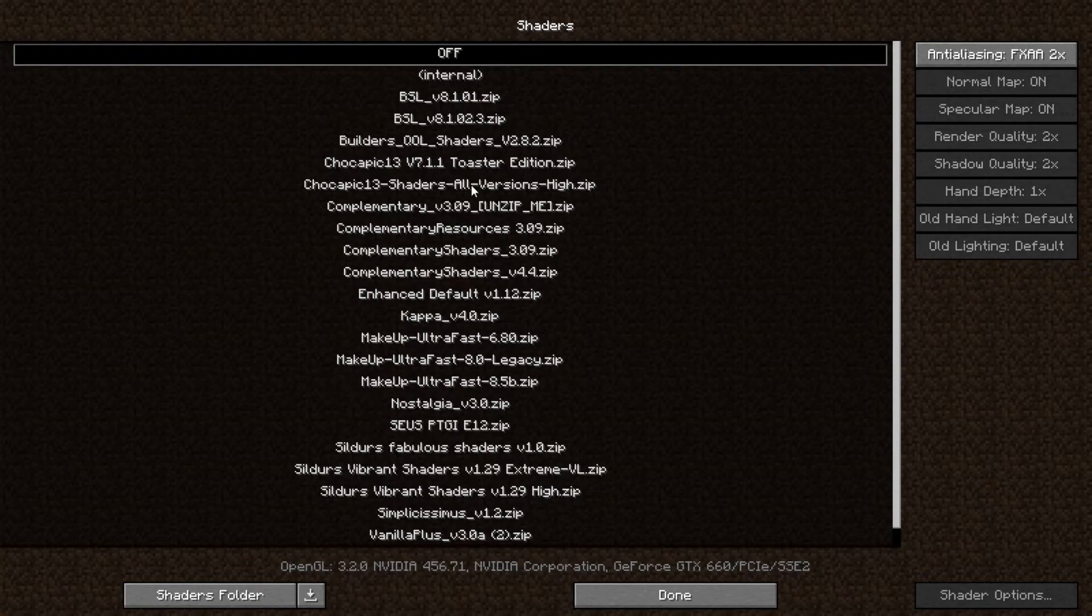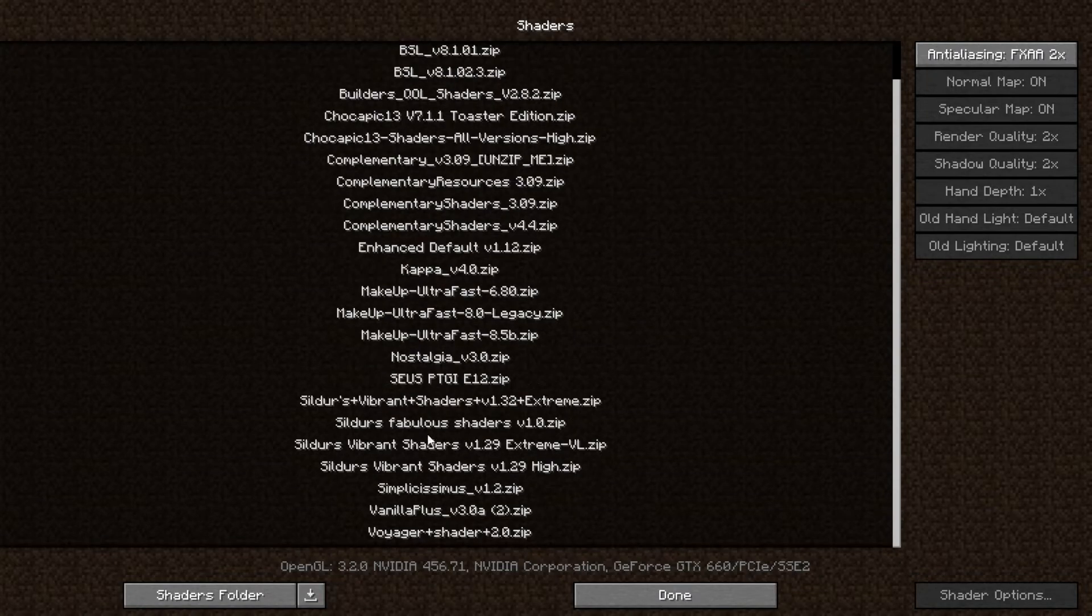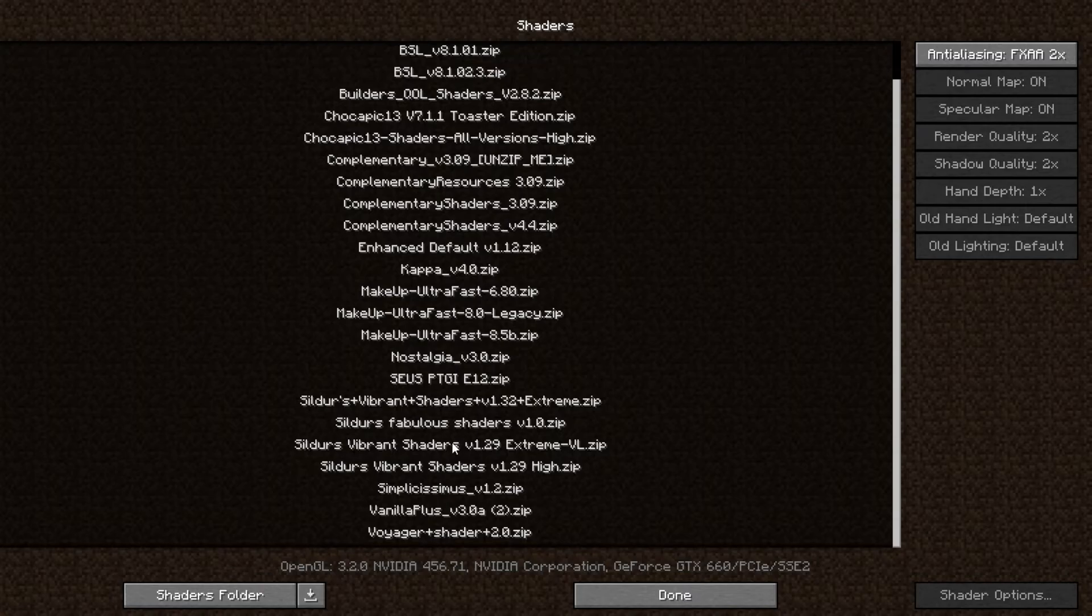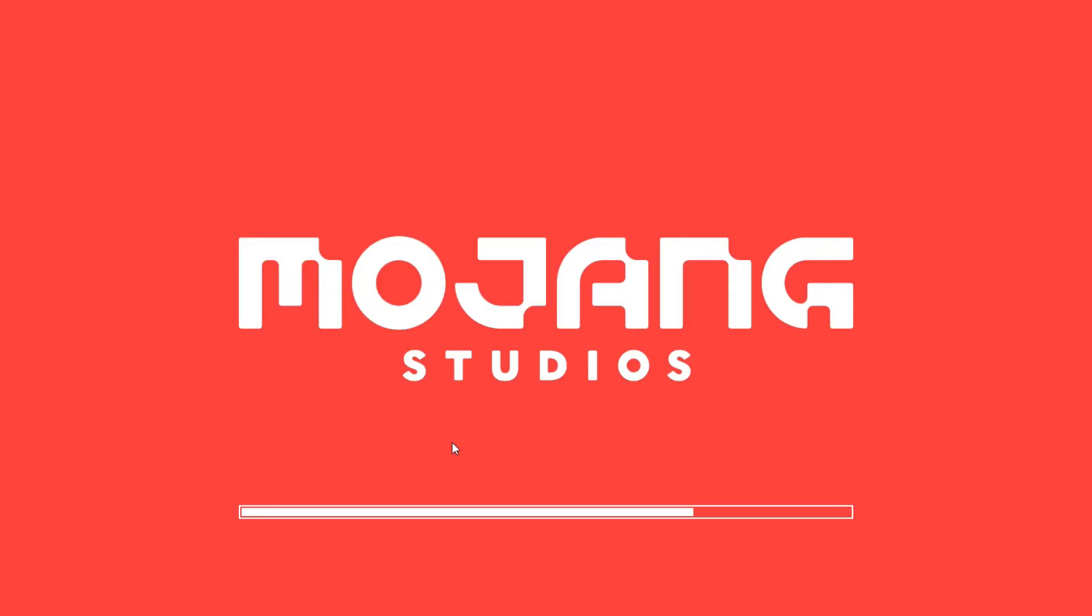And select the correct shader you are using. There are a few shaders of mine, so I'll be choosing Sildur's Vibrant Shaders.